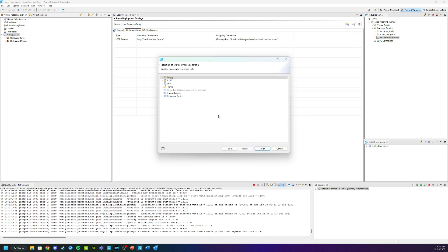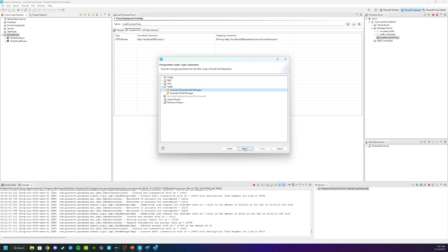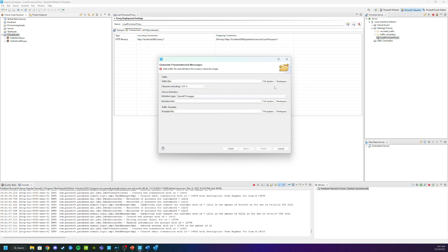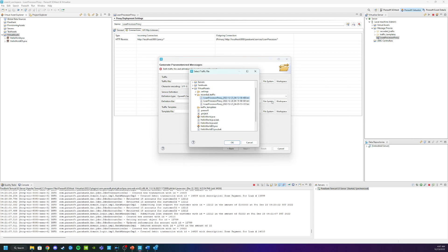And we're actually going to do this based off of a traffic file. So I'm going to click choose parameterized messages. And this will store the data into my data repository. So now I'm going to choose the traffic file. So I'm going to go to workspace. I'm going to look for the traffic file that I just got. So we're going to take this one here and click OK.